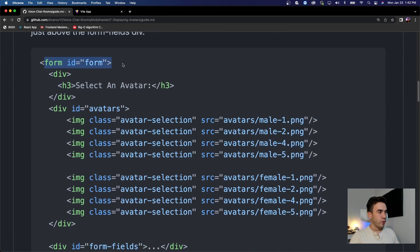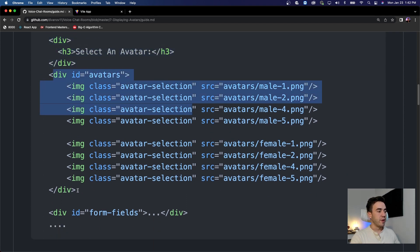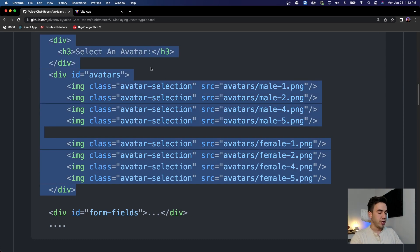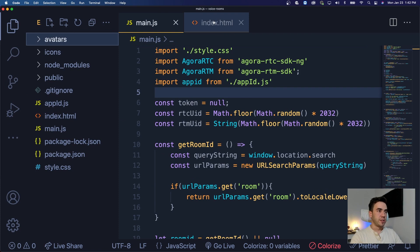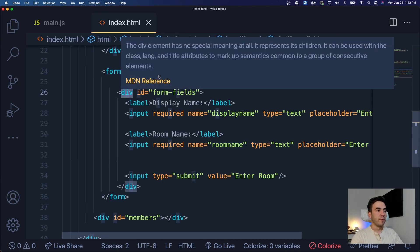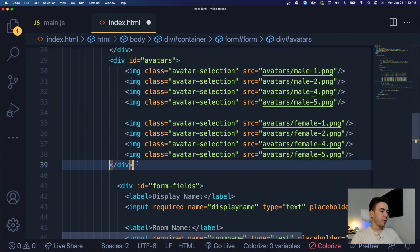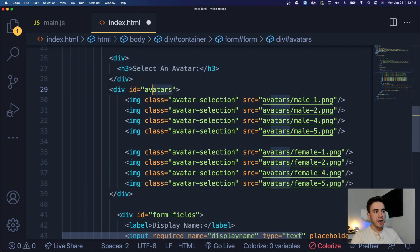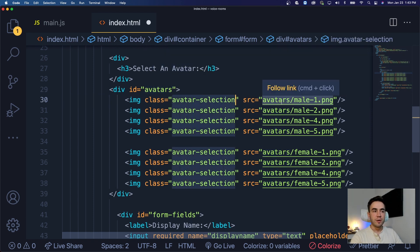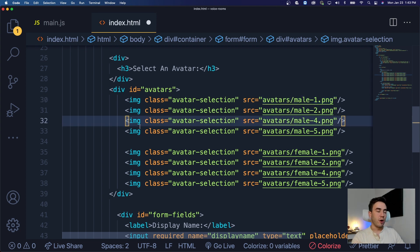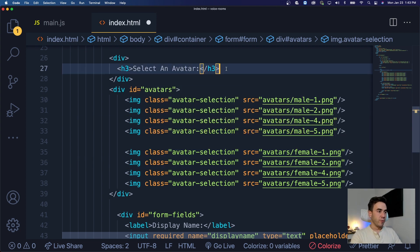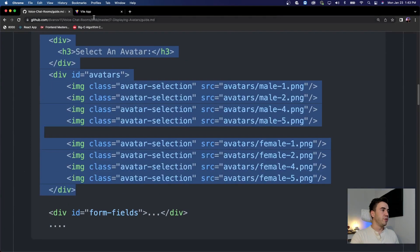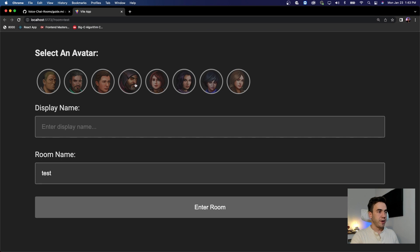In our form field, inside the actual form div, we're going to create a div that says 'Select Avatar' and create this avatars div to make users select an avatar before they can enter a room. We'll add this just above our form fields div. We have one div that says 'Select an avatar', and the avatars div has some styling already in our CSS file — we display it as flex and add the class of avatar-selection with each image hard-coded in.